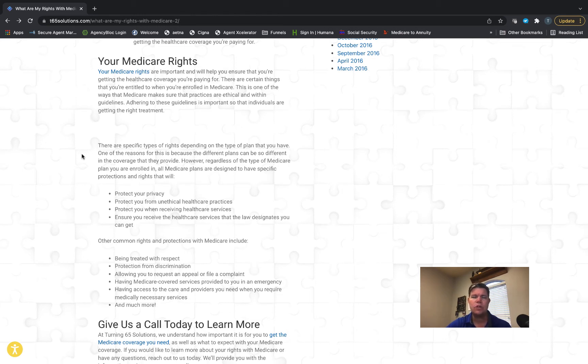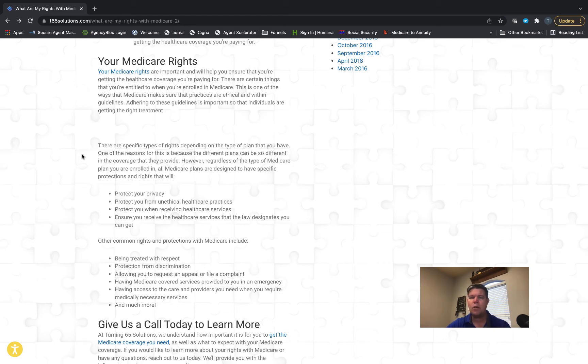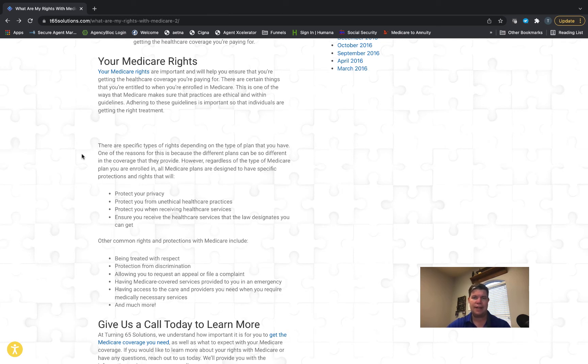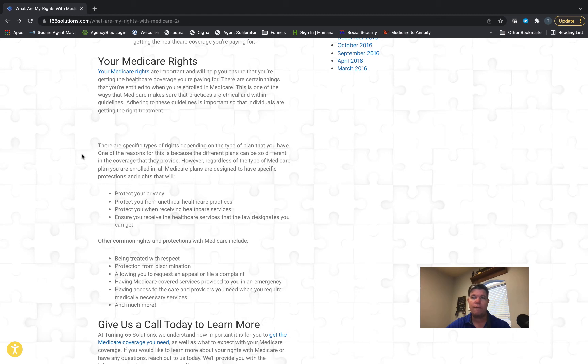One area of unethical services where we might run into from time to time is if a certain medical office, doctor's office, or health care group has a relationship with a certain insurance agency or insurance company and is pushing that insurance on their patients. That is something that is unethical if they're doing it in a manner that's not fair and open, and they're not offering all the health plans in that area.